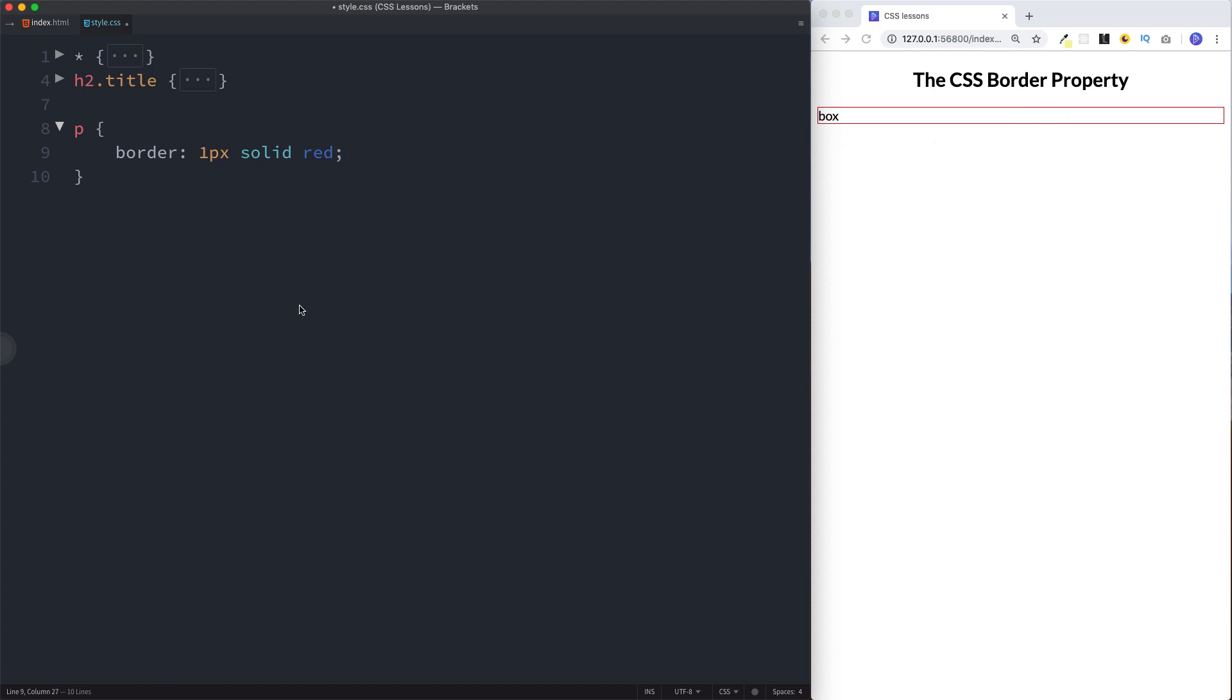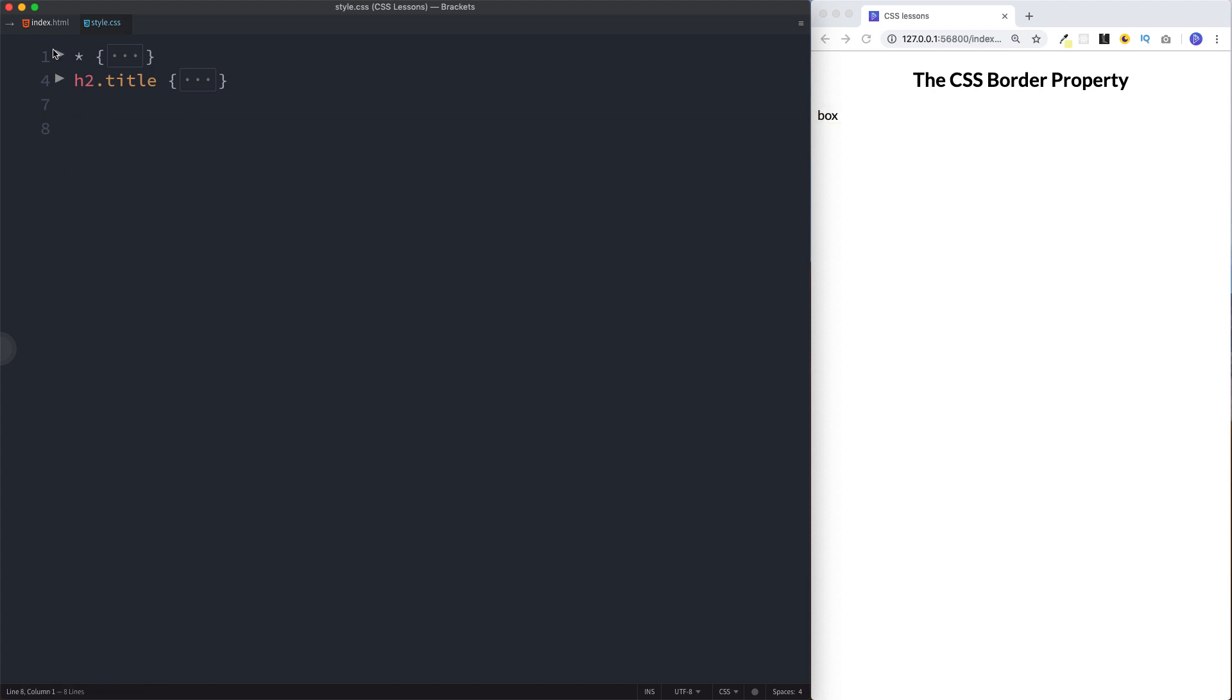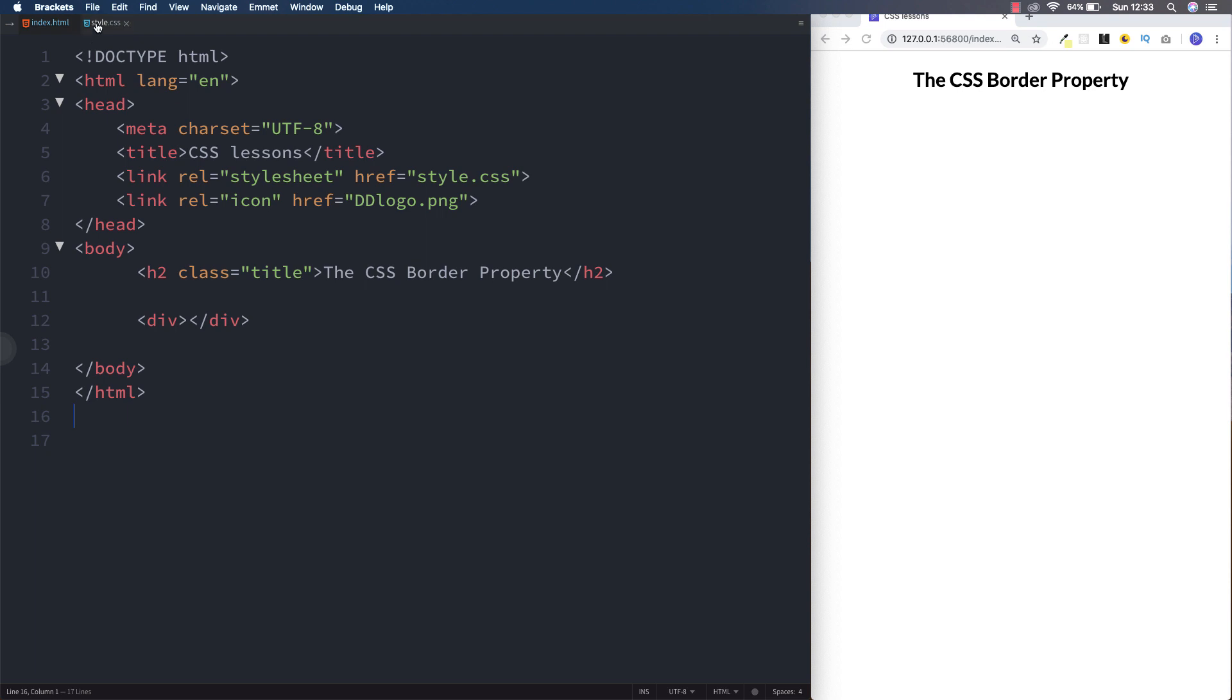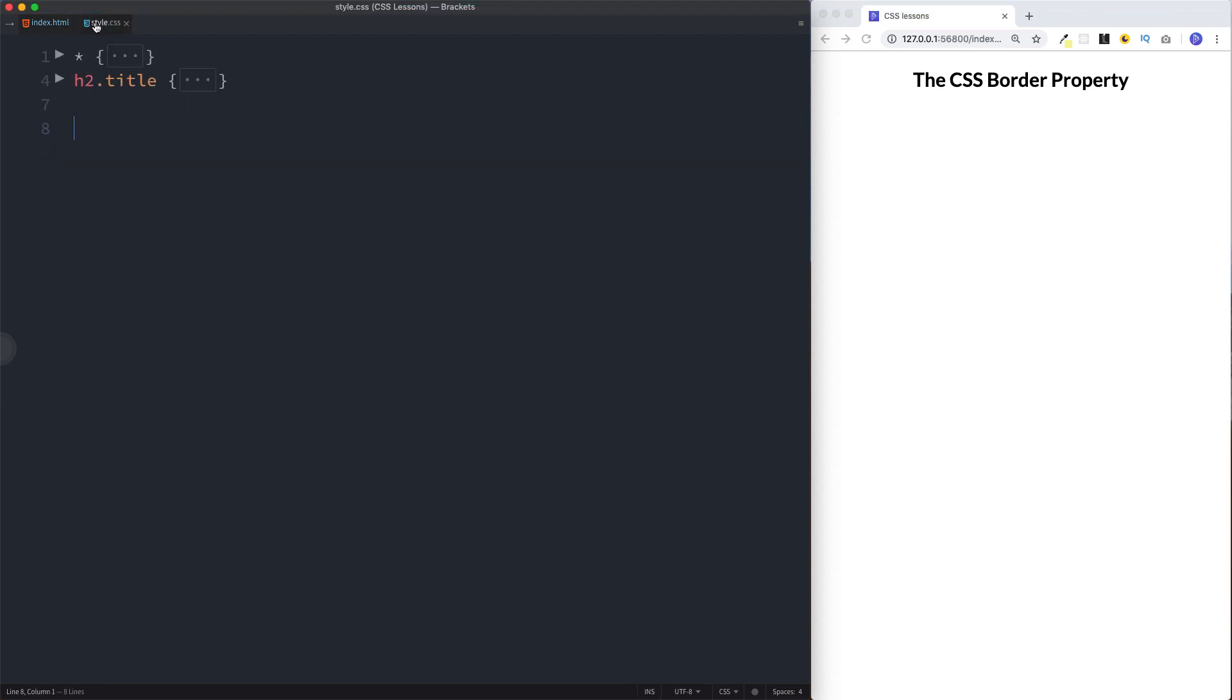Let's explore this border property in a bit more detail. On my HTML file here I'm just going to get rid of this and replace it with a div tag. If you're unsure about what the div tag is, there should be a link on this video somewhere or in the description box.